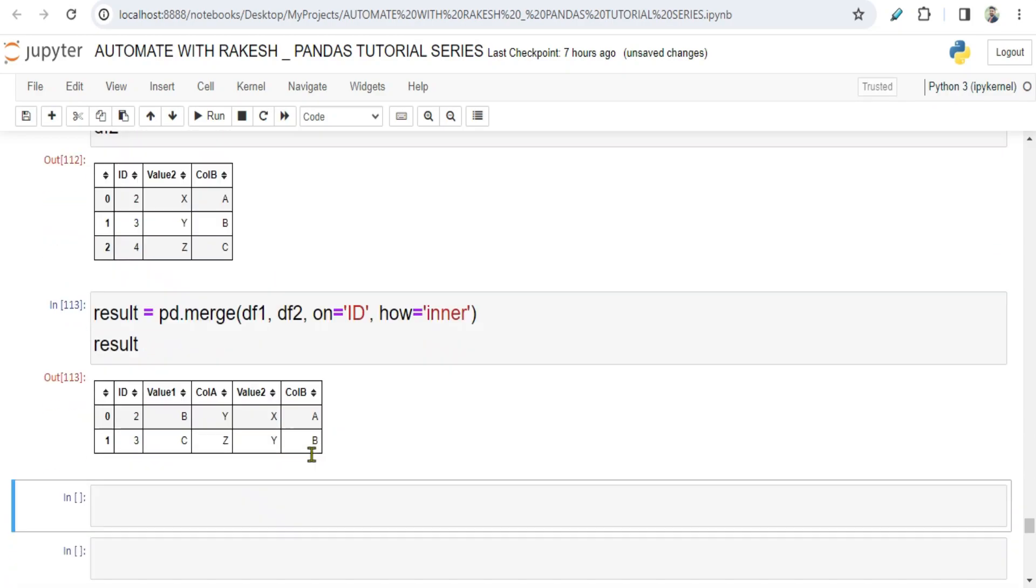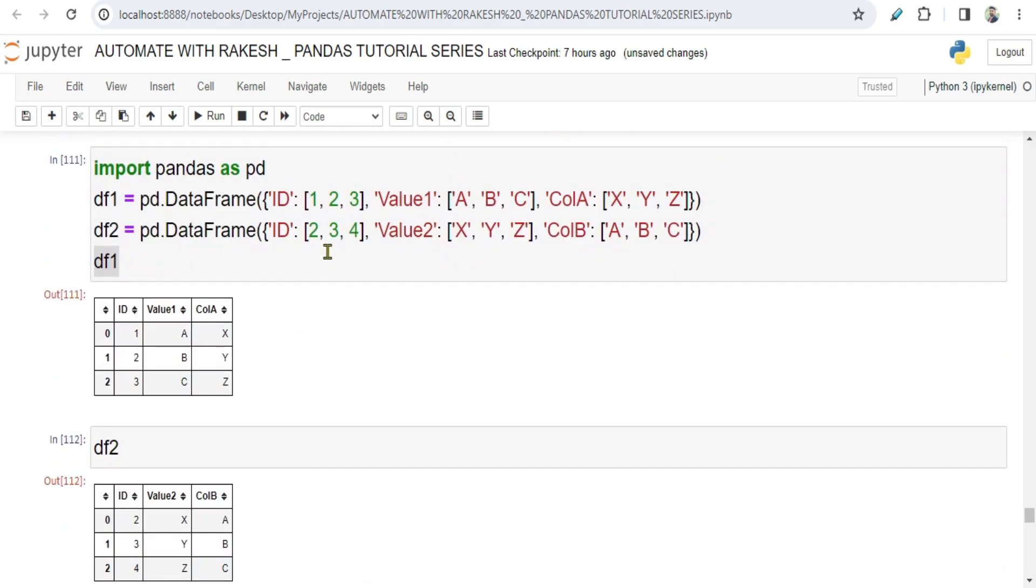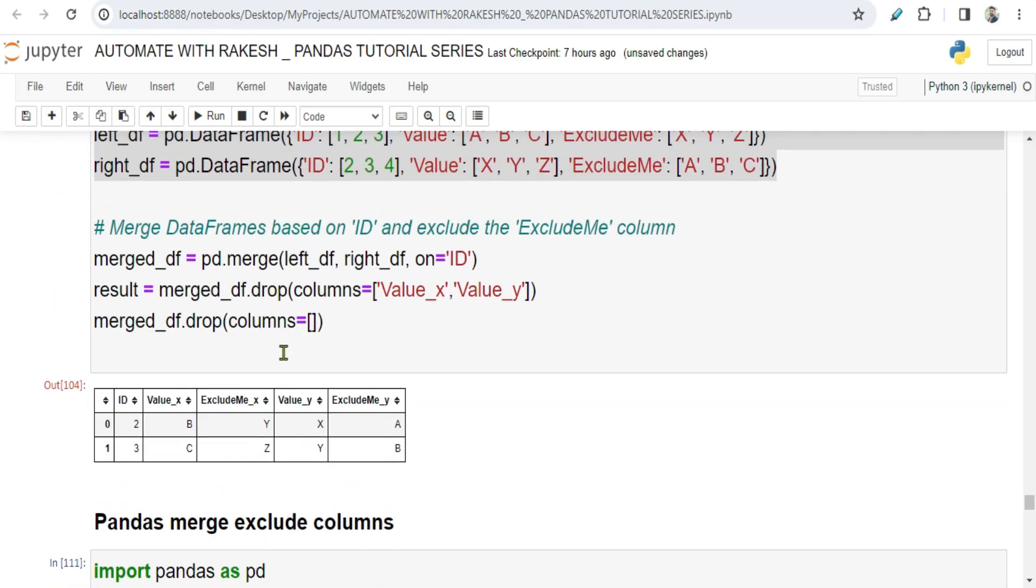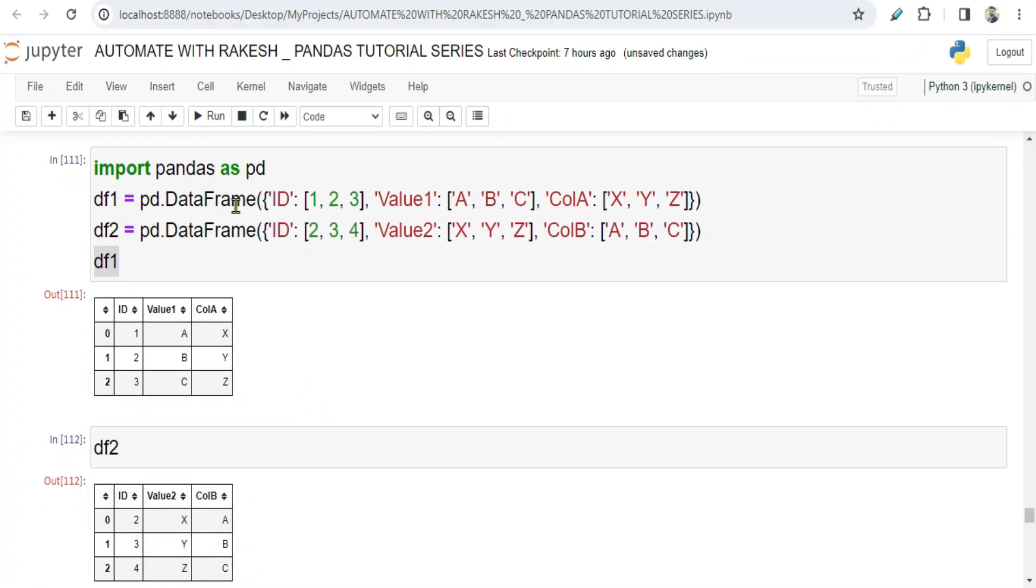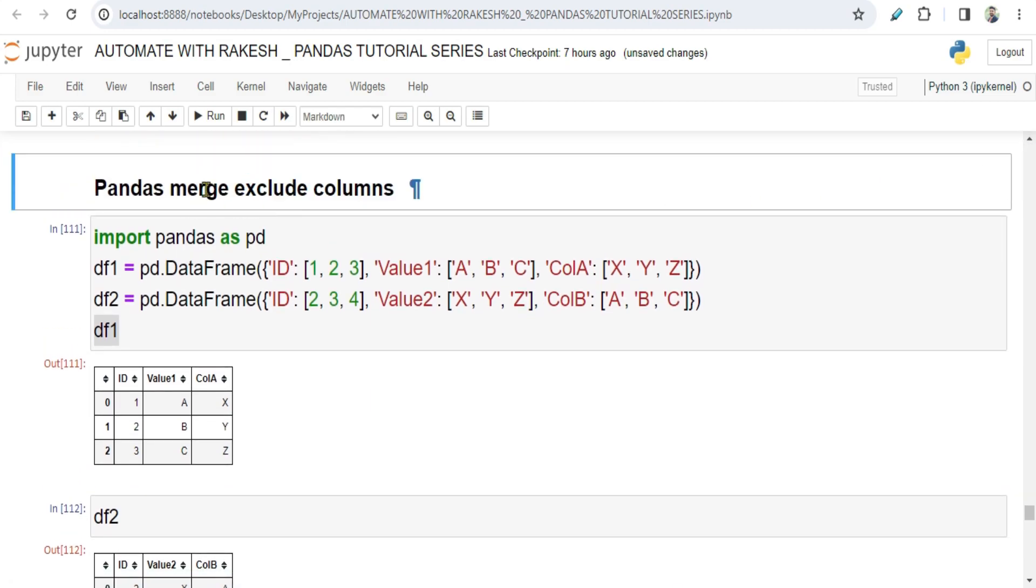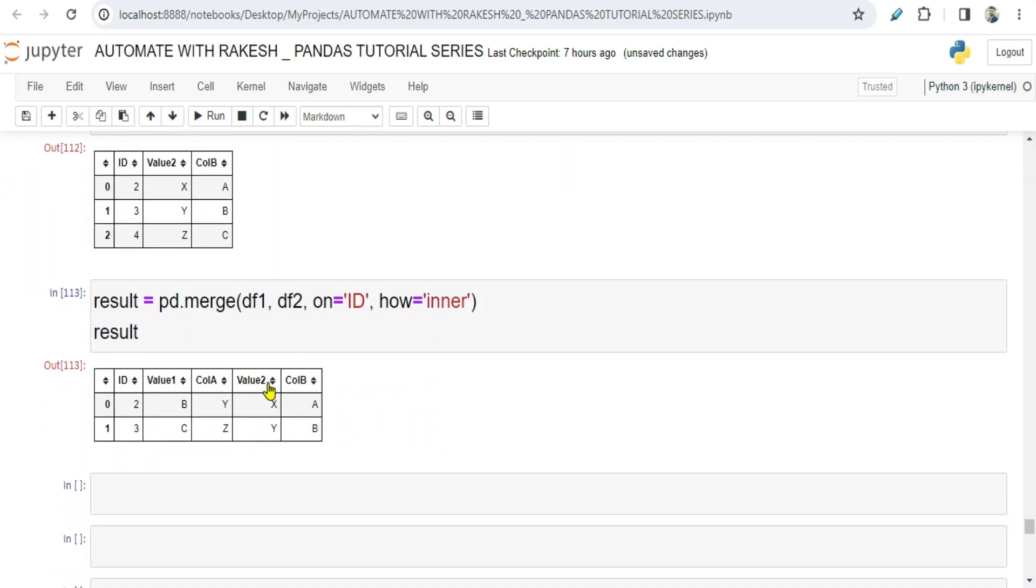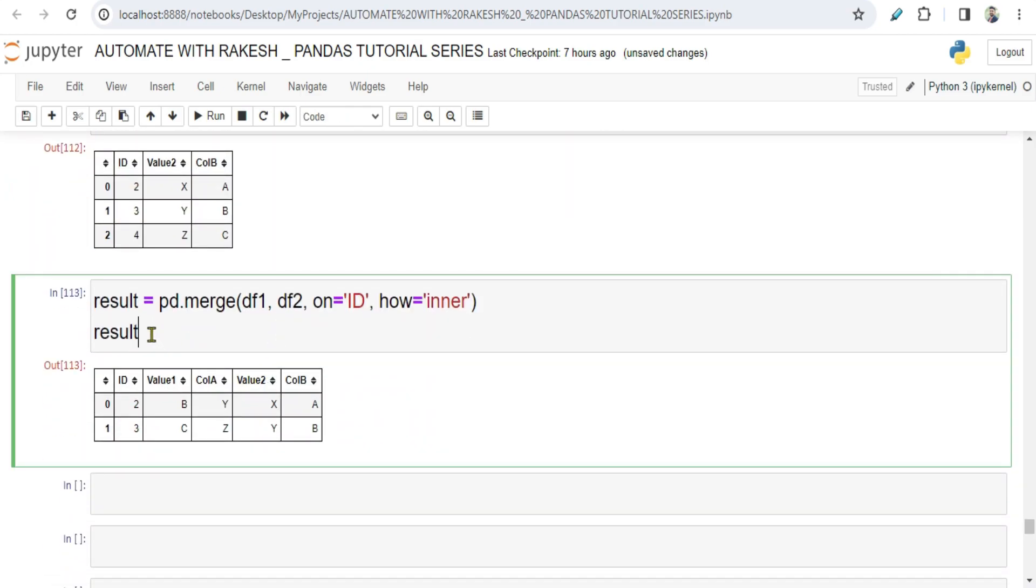Now let's say I don't need ColA and ColB for certain reasons - you would like to exclude few columns. What is our topic? Exclude few columns during your merge operation, post your merge operation. So how do I do it?